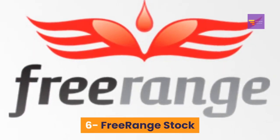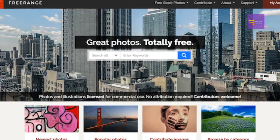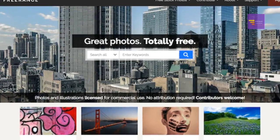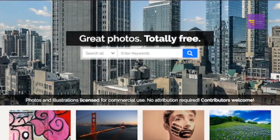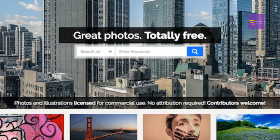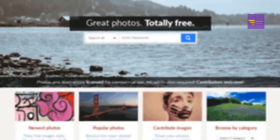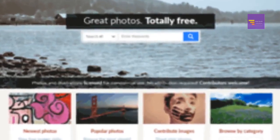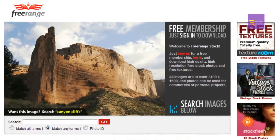Number 6: FreeRange Stock. FreeRange Stock offers you high-resolution images for free with a thousand processable ones, which is what makes FreeRange Stock one of the best photo sites for designers.